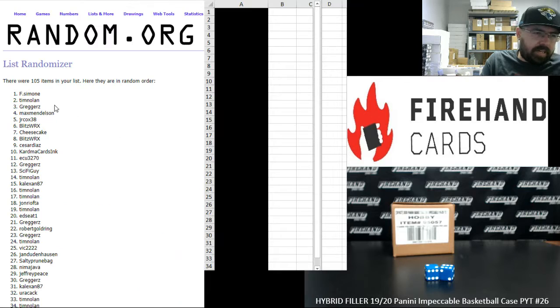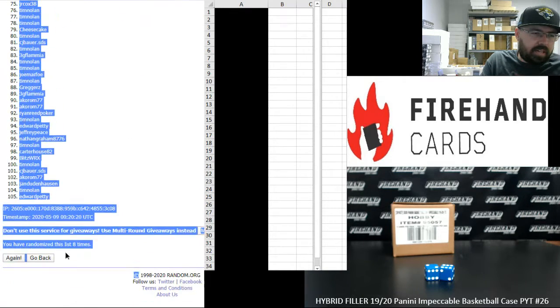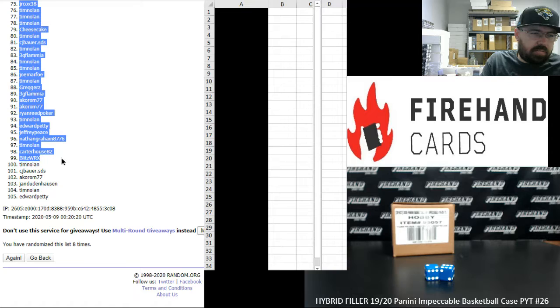Spot number one belongs to F Simone for Grizzlies and Pelicans. Spot number 99 belongs to Blitz.